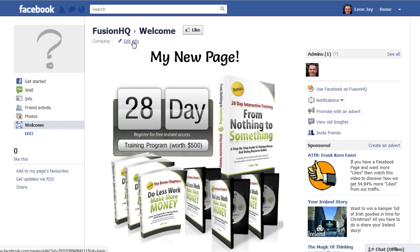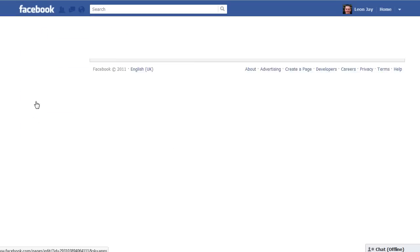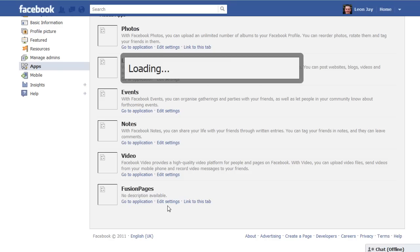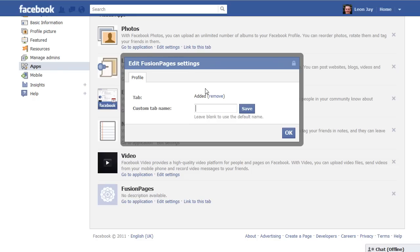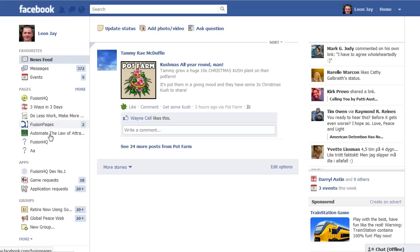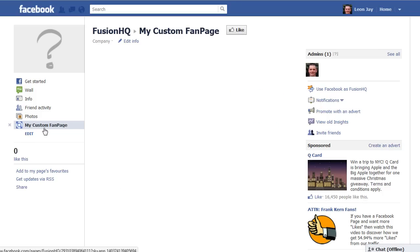The other thing you may want to do is change the name of the page tab. By default, these pages are called 'Welcome.' To change it, go into 'Edit Info,' come down to the left-hand menu, and click 'Apps.' Find the Fusion Pages app and click 'Edit Settings.' It will ask you for a custom tab name — I'm going to call it 'My Custom Fan Page' and save that. Now if I go back to my homepage and navigate to my Fusion HQ page, I can see 'My Custom Fan Page' is there and the name has been changed.